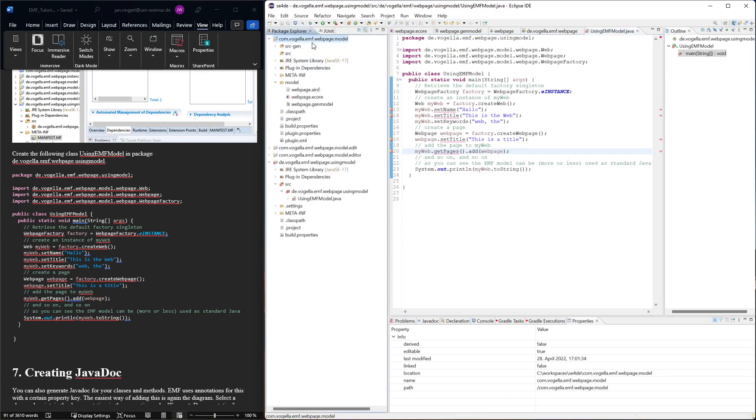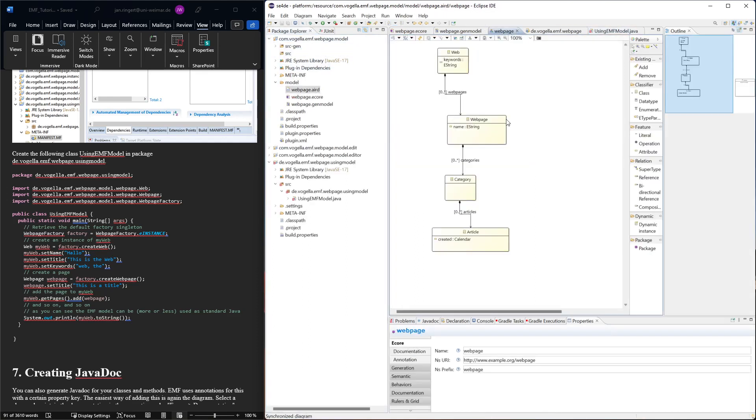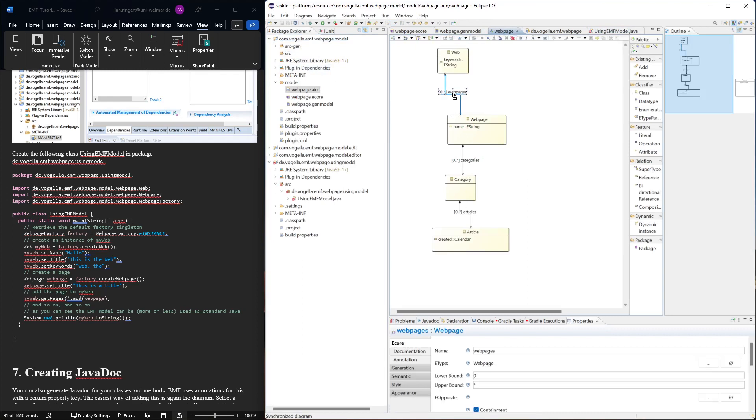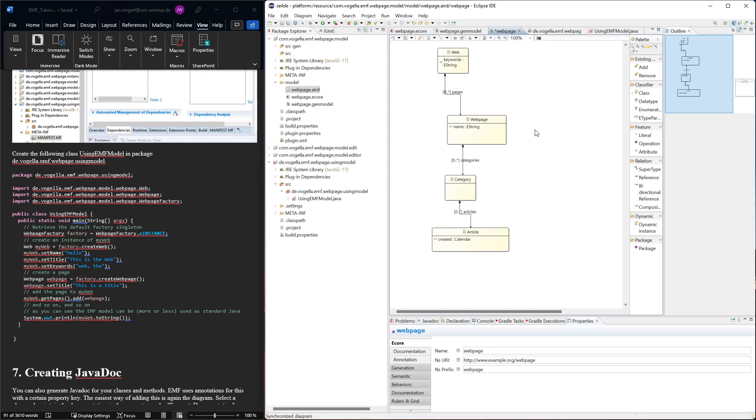So again the way to fix this would be go to the class diagram, here, and change the name here to pages. That should fix that.